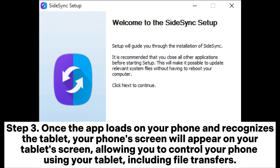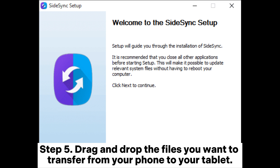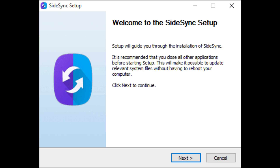Step three: Once the app loads on your phone and recognizes the tablet, your phone screen will appear on your tablet screen, allowing you to control your phone using your tablet, including file transfers. Step four: On your Galaxy phone, navigate to My Files or your file manager. If you wish to transfer a photo or video, you can also access your photo gallery. Step five: Drag and drop the files you want to transfer from your phone to your tablet.